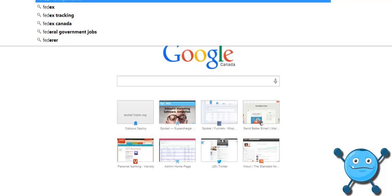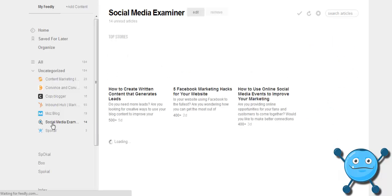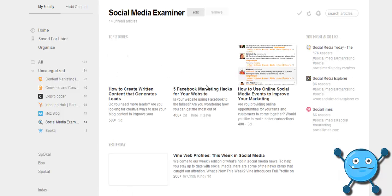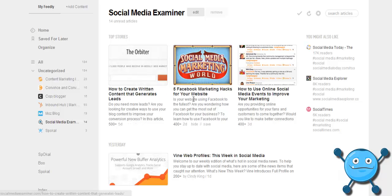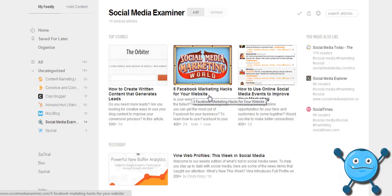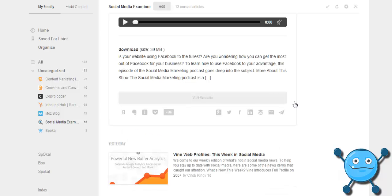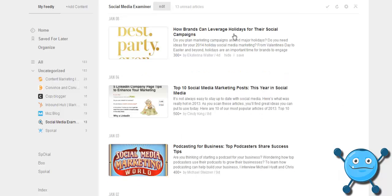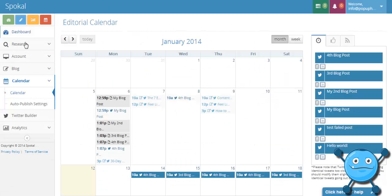Go into Feedly and I'm gonna have my daily routine where I go through and just catch up on everything that's going on. Let's say five Facebook marketing hacks for your website, this looks interesting, it might be something I want to share. So I will just come in here, I'm gonna tag it with the tag Spokel and that's literally it.